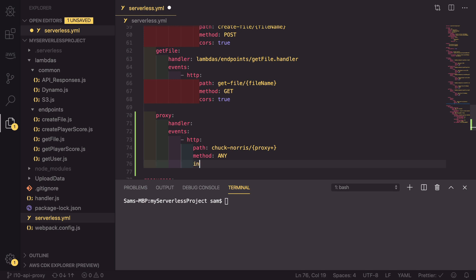So set an integration. And this is going to be HTTP-proxy.